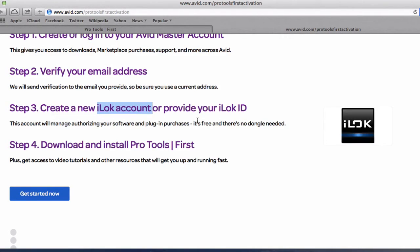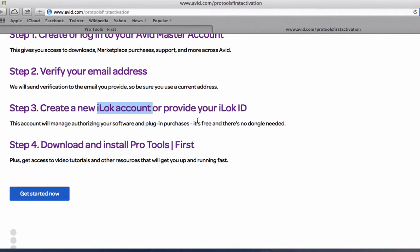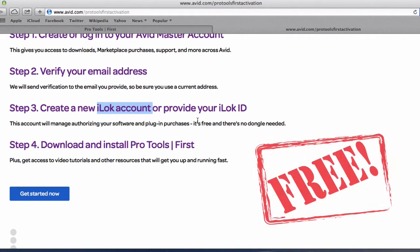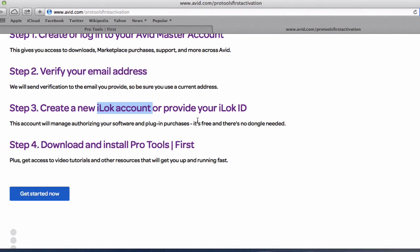You need to have an iLock account to license their software. But iLock account is free. So you'll be able to create your free iLock account so that Pro Tools or Avid can actually transfer a license number to your iLock account to unlock your software.